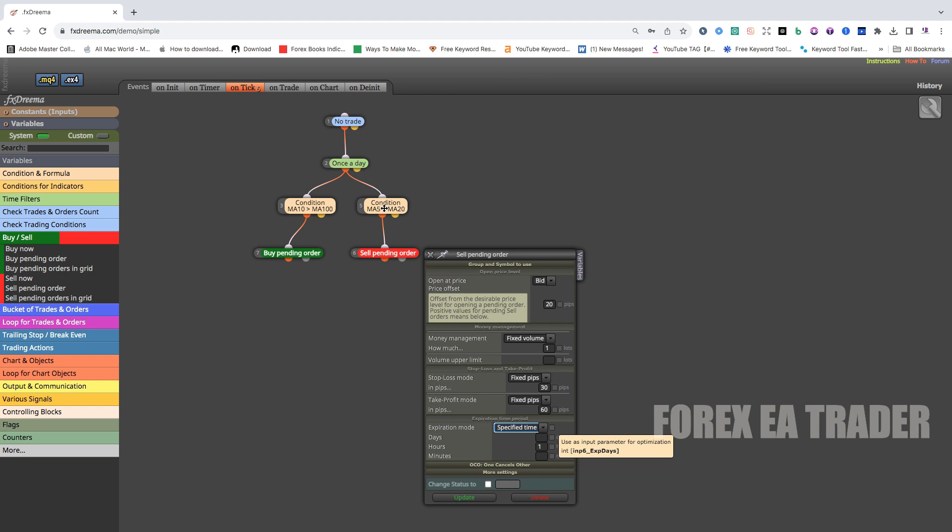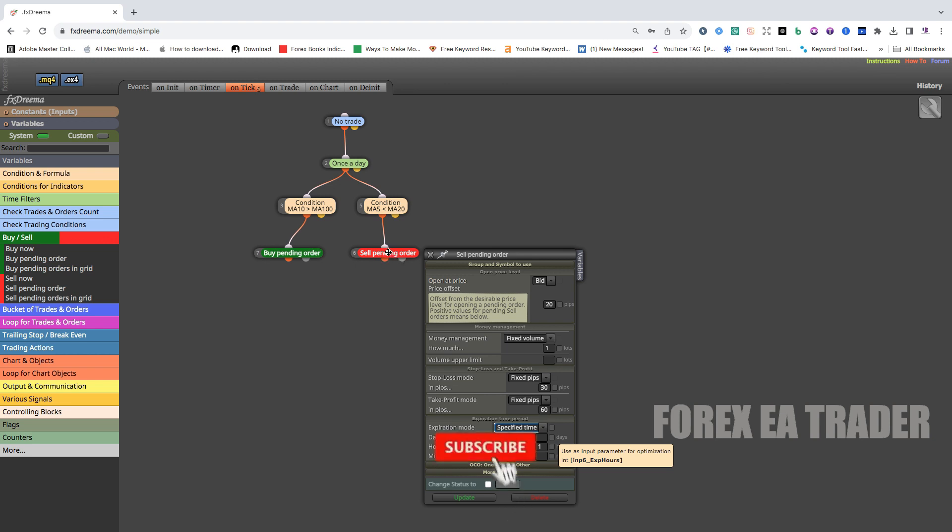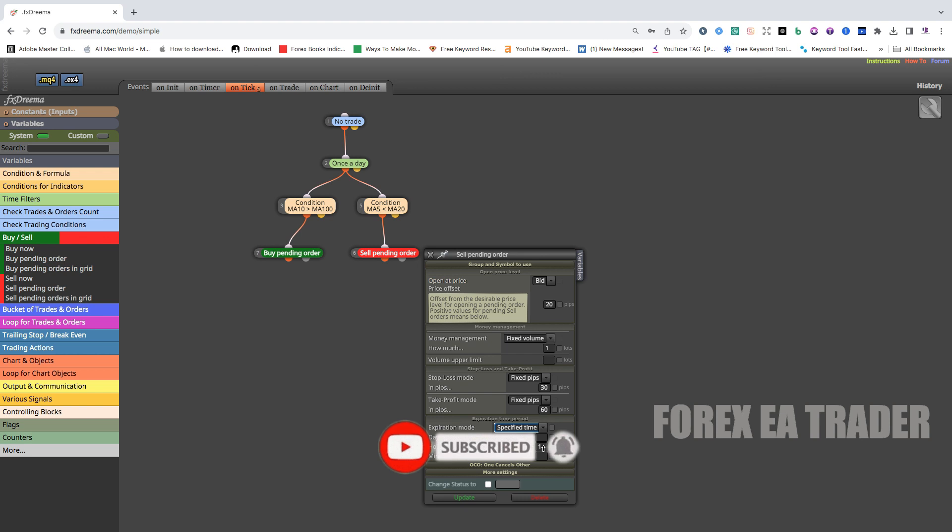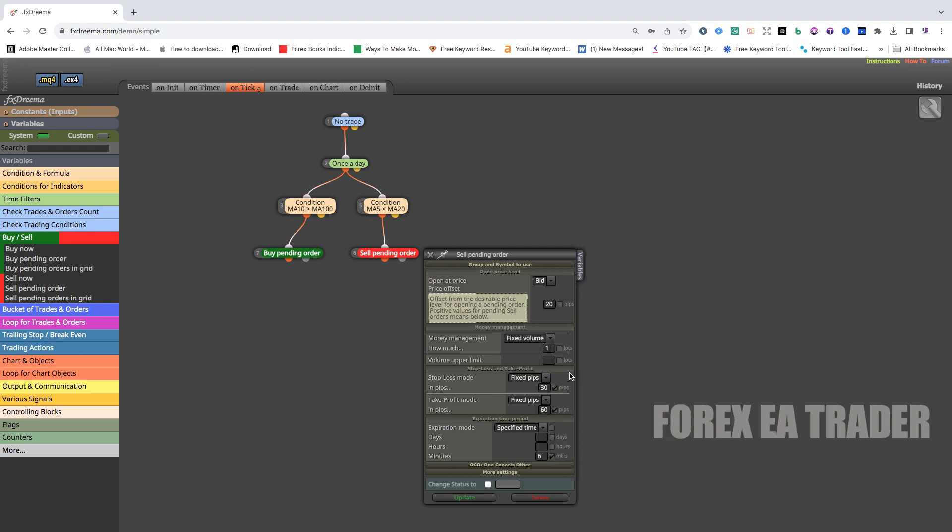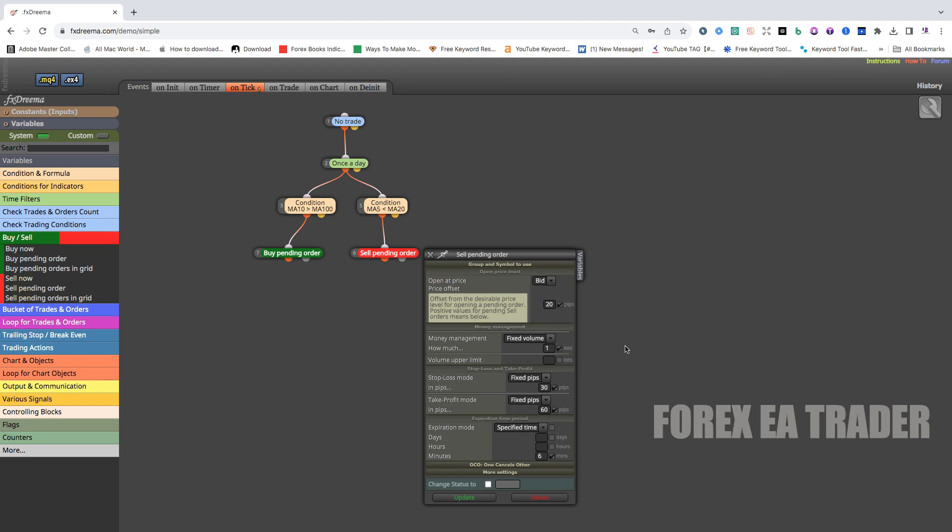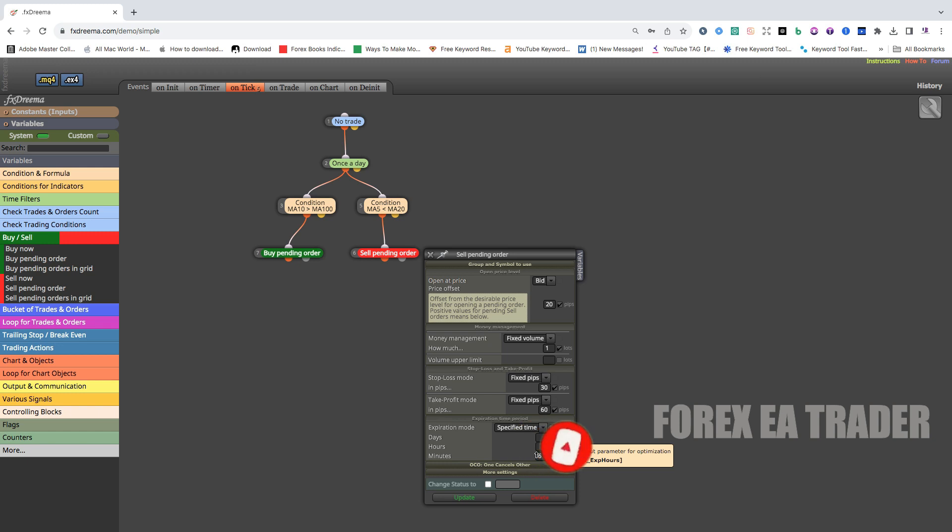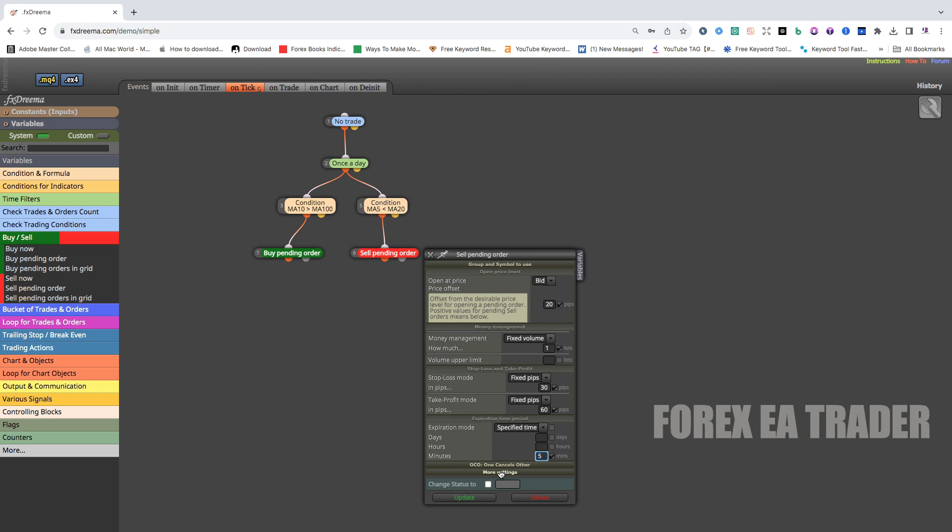Or you can use a specified time. How many hours or days or minutes do you want the pending order to remain? Once the crossover has happened and the pending order has been placed, how many hours do you want the pending order to remain there? Or if it doesn't get triggered, how many hours do you want it to remain on your chart? So you might choose an hour or you might not want to have an hour. Maybe you want to only keep it for maybe six minutes. It's just an example. And remember to tick these things if you also want to change these things on your robot, on your MetaTrader 4 side without coming back each time to FX Dreamer.